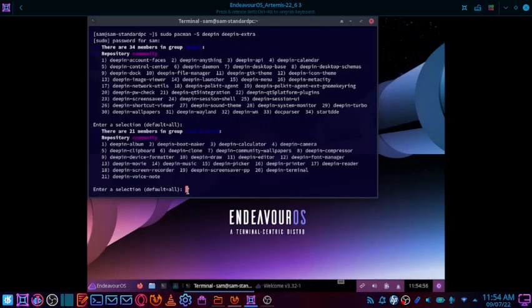Now it is showing the selection of 21 members in the group 'deepin-extra'. You may or may not install this. Installing just the first group 'deepin' gives you the standard installation of Deepin, and adding 'deepin-extra' to it gives you the full installation of Deepin desktop.